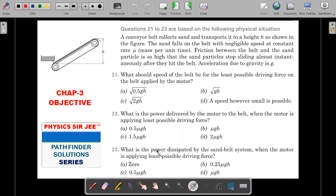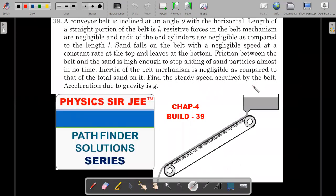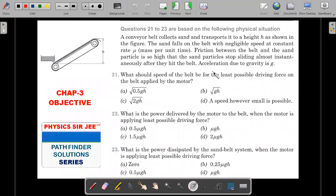Give it a try - pause the video here. I'll also show the second question from chapter four, Build Up Your Understanding problem number 39, a similar looking problem where the sand is poured from the top. The first problem: a conveyor belt collects sand and transports it to a height h. The sand falls on the belt with negligible speed at a constant rate μ (mass per unit time). The friction between the belt and the sand particles is so high that the sand particles stop sliding almost instantaneously after they hit the belt. Acceleration due to gravity is g.